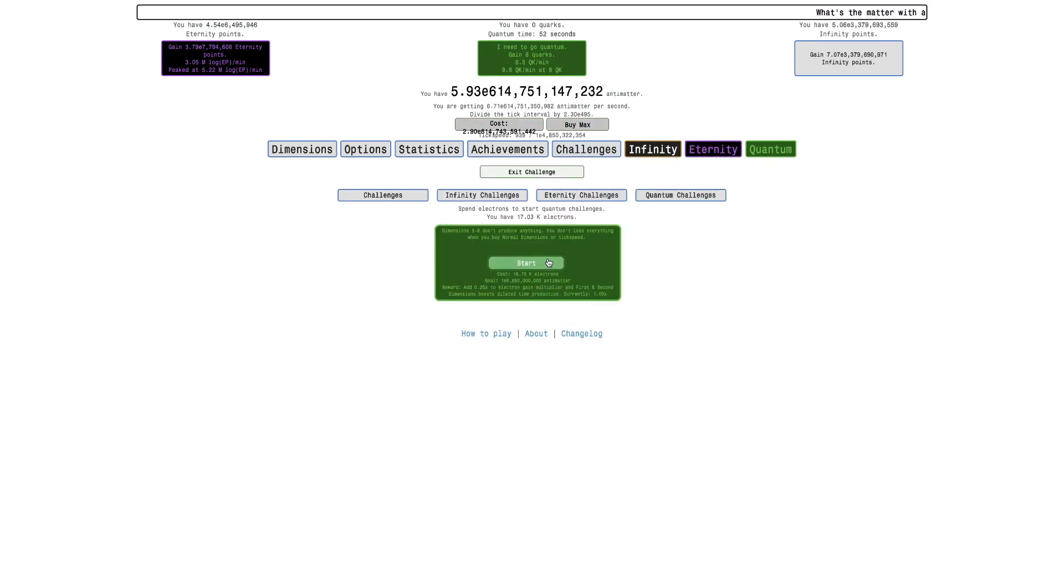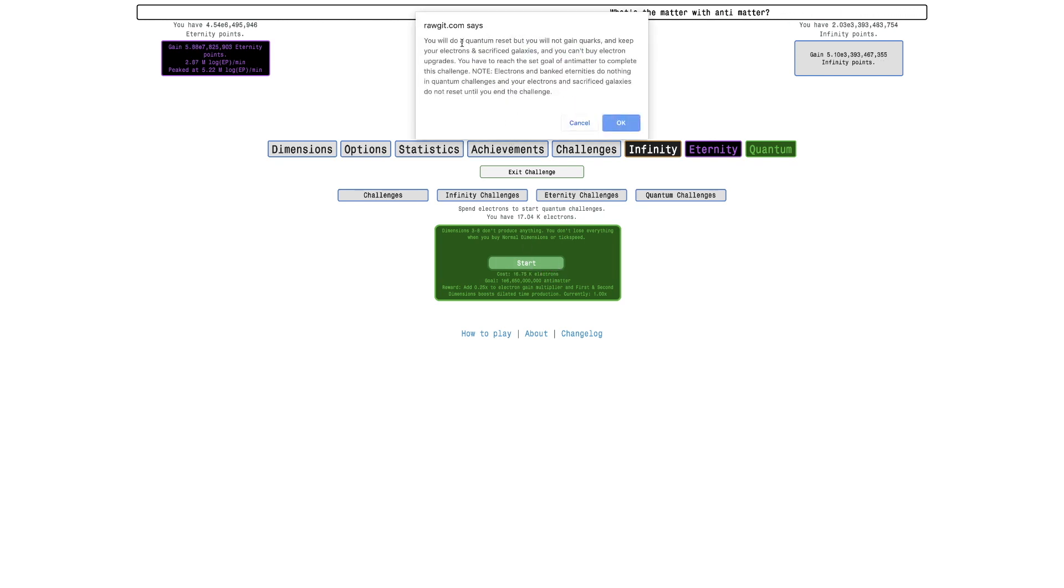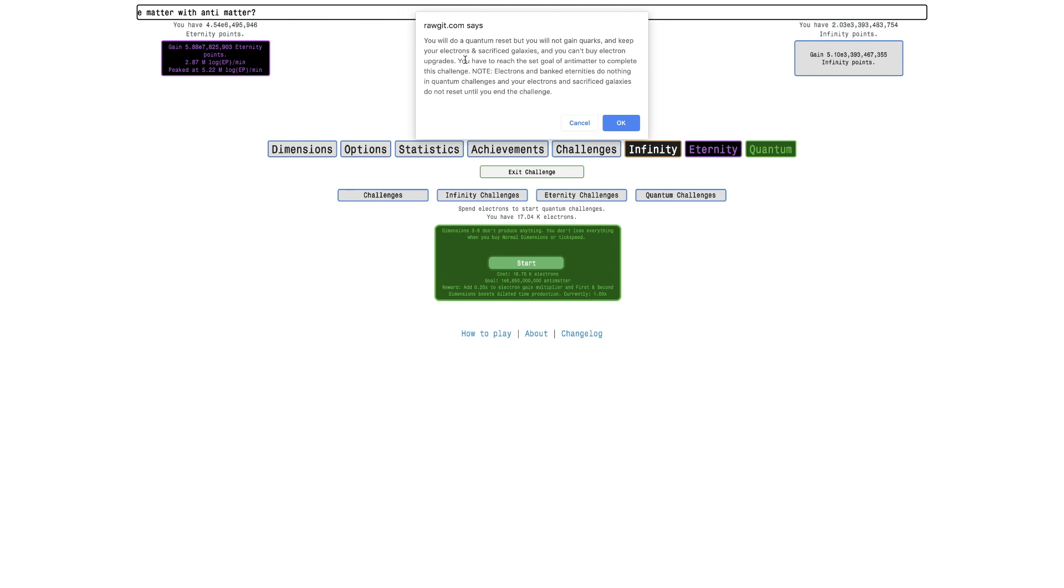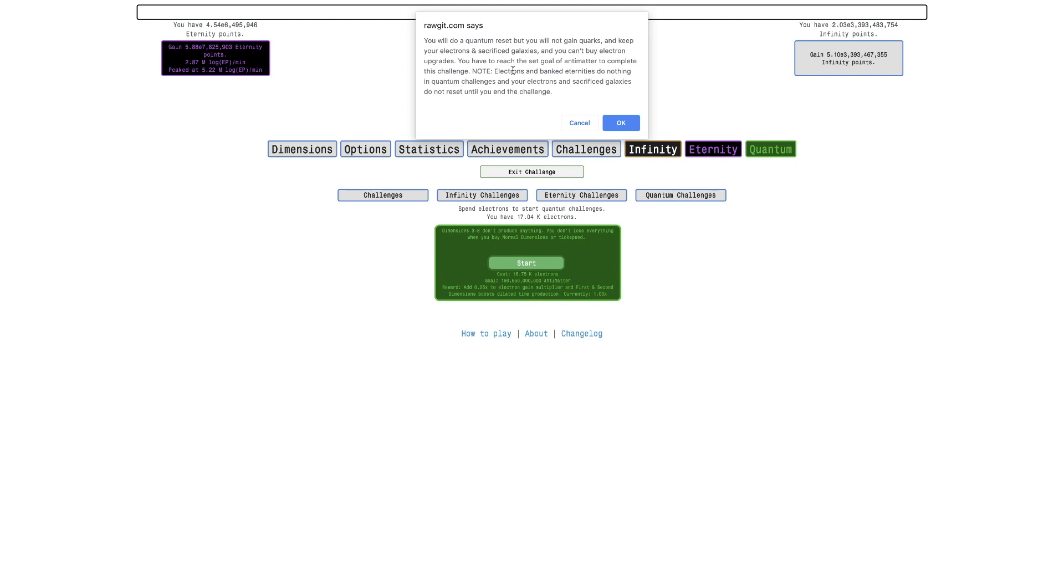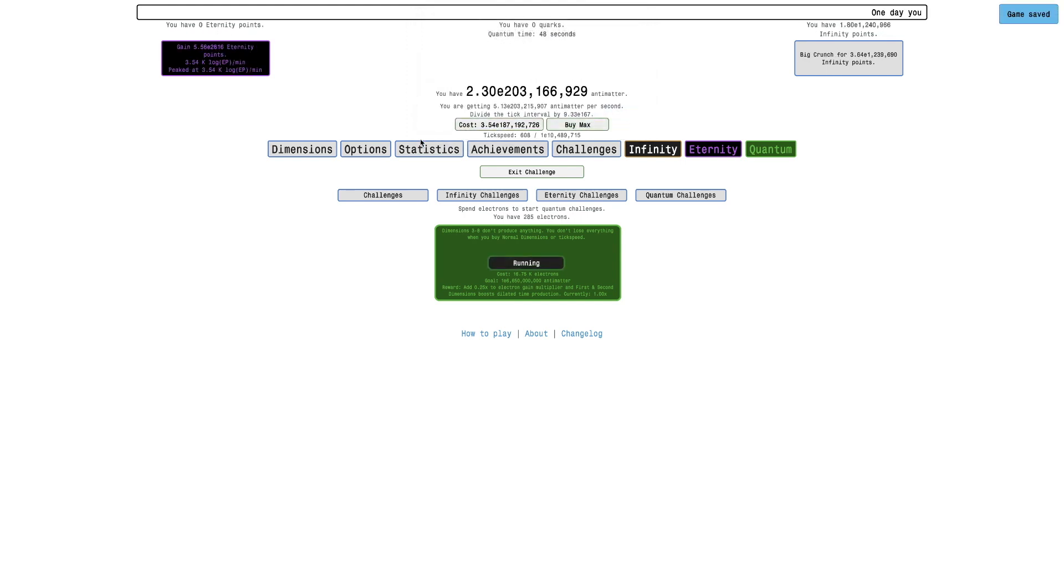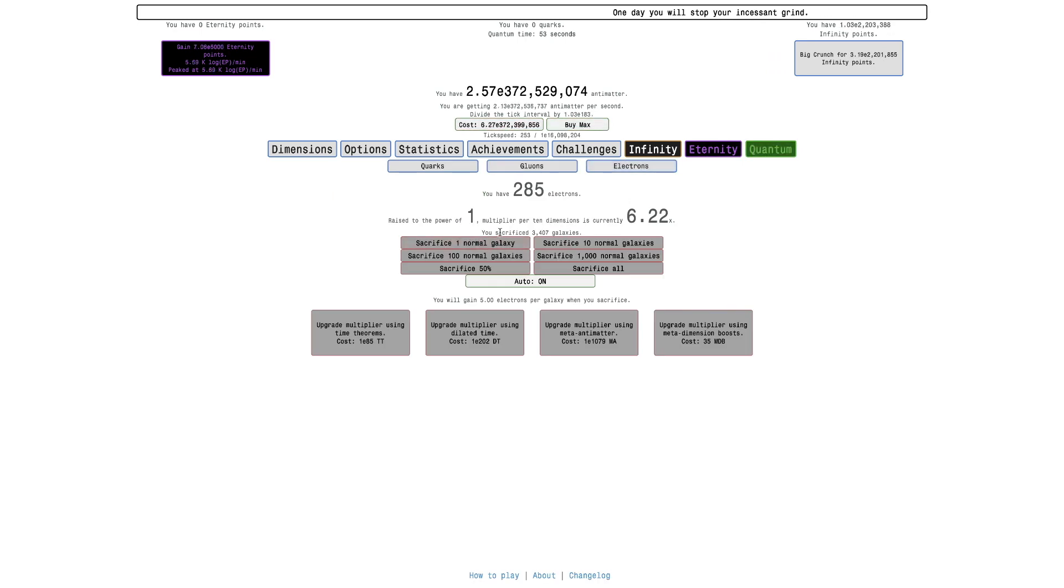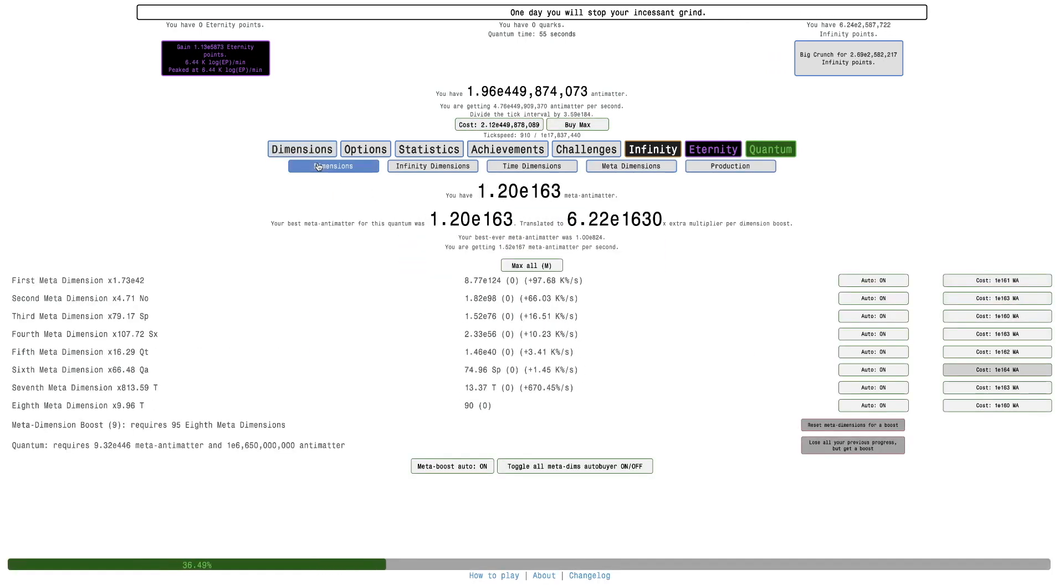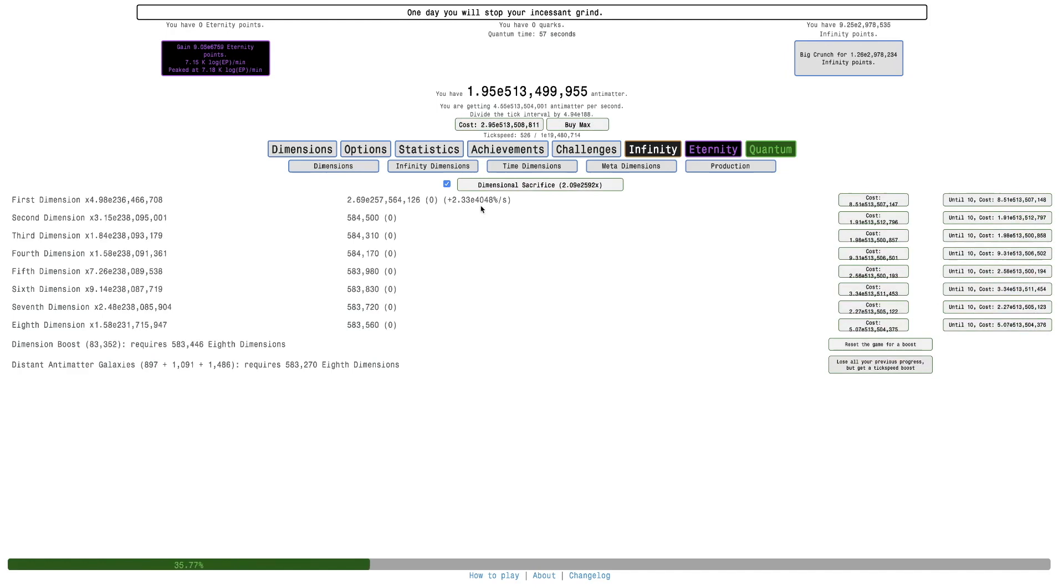So here we go, challenges. I just want to see what this does. You will do a quantum reset but you will not gain quarks, okay. You keep your electrons and sacrificed galaxies. So you keep your electrons, I did not know that. So like what it means by costing electrons is that you have to push far and then do this so you can get a good amount of electrons. And you can't buy electron upgrades, okay. You have to reach the set goal of antimatter to complete the challenge. Hopefully you can exit the challenge and not complete it. Electrons and banked eternities do nothing in quantum challenges, okay. Your electrons and sacrificed galaxies do not reset until you end the challenge, okay.